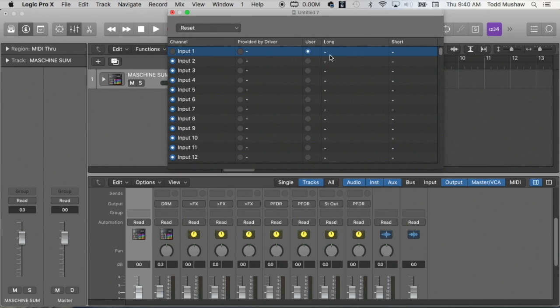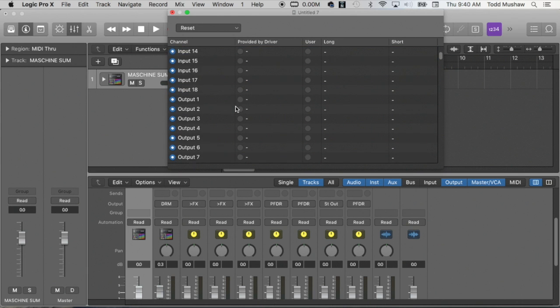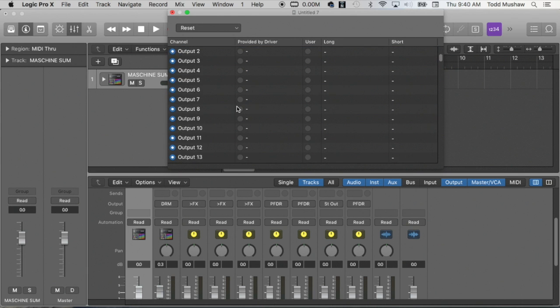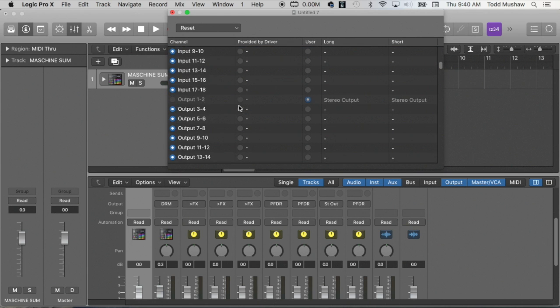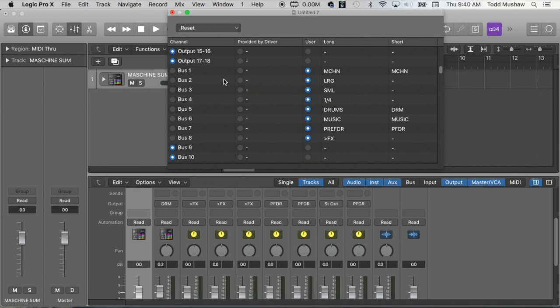I'm not going to dwell on this, but let's just say you had your mic on one, you could label this microphone, and so on and so forth, drum machine. But what I want to show you is the bus, the routing, the internal routings.